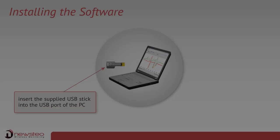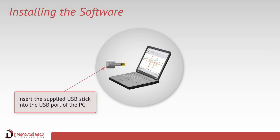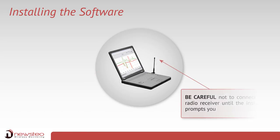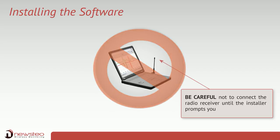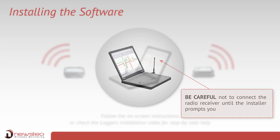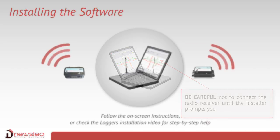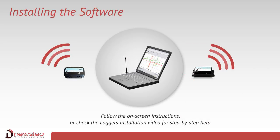Please start by installing the software. Insert the supplied USB stick into the PC USB port. Be careful not to connect the radio receiver until the installer prompts you to do so and follow the on-screen instructions. For step-by-step help, you can check the dedicated logo's installation video.